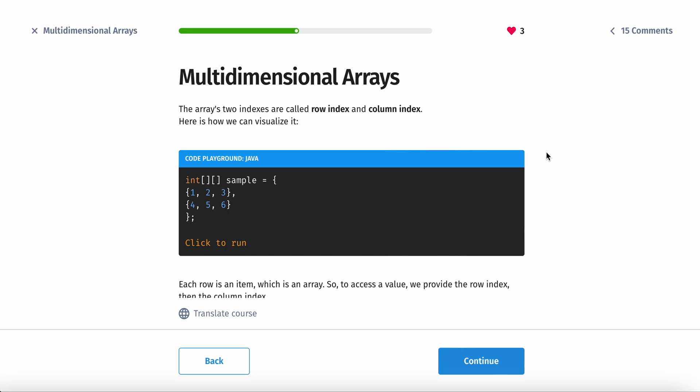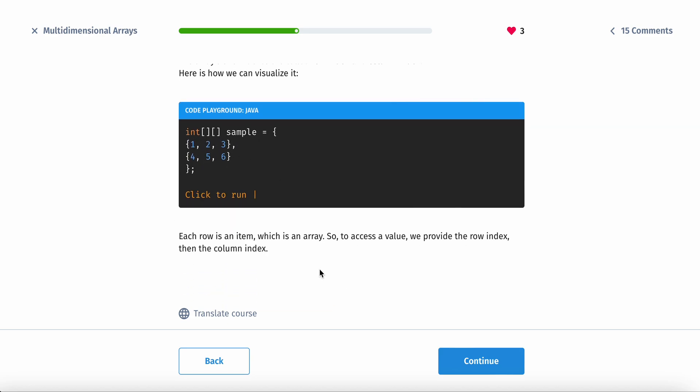Okay, so the array's two indexes are called the row index and the column index. Here's how you can visualize it. So, like I was saying before, this is a better way to visualize it, so you know what row. Like, this actually looks like seats in the theater, for example.